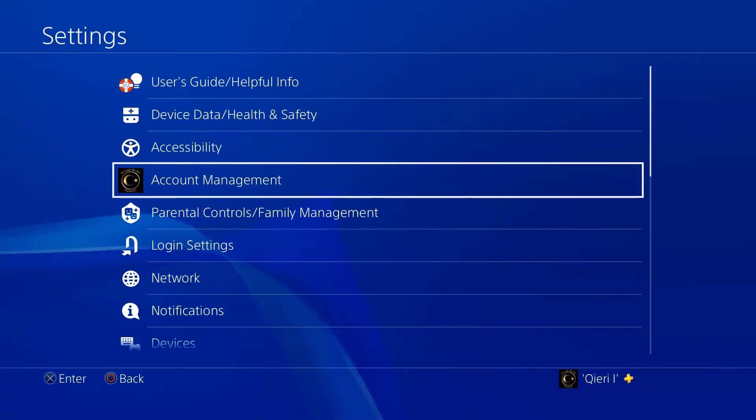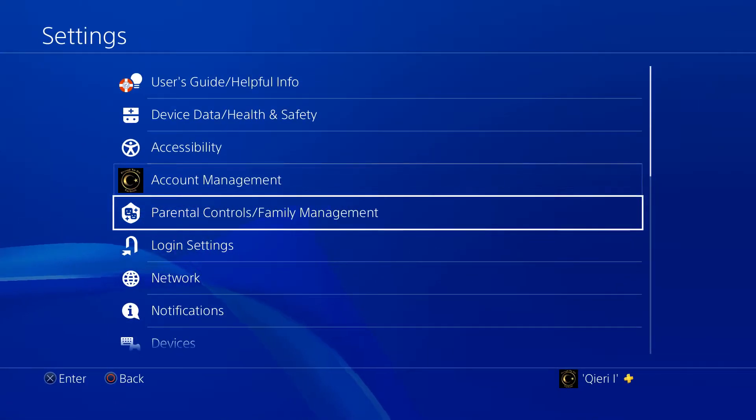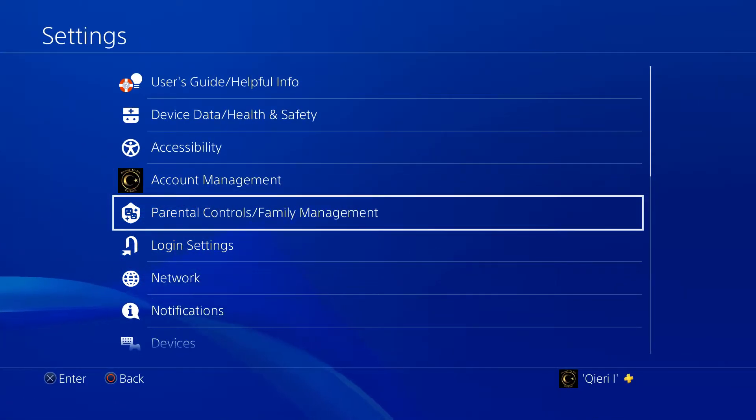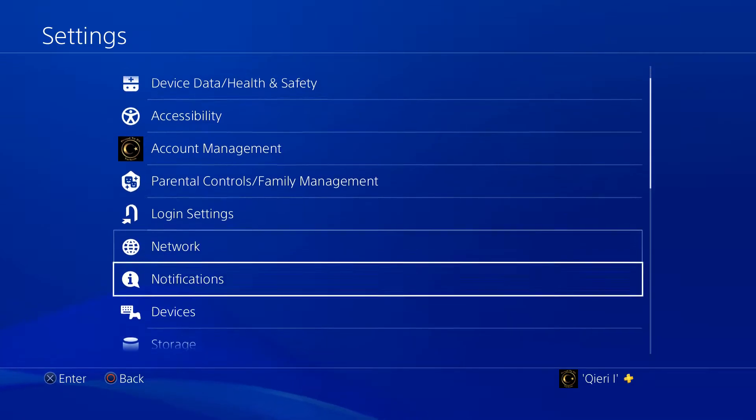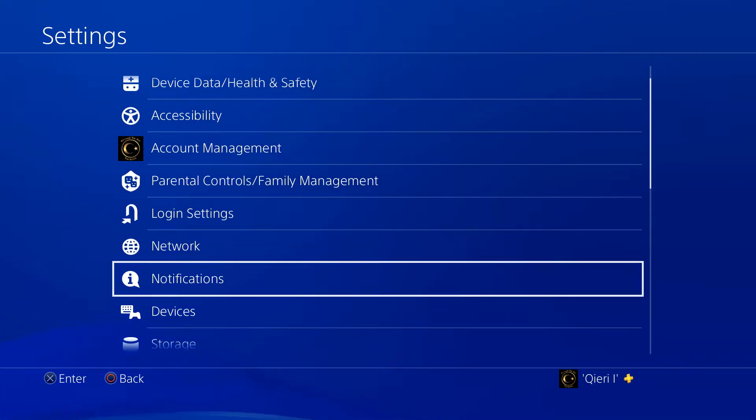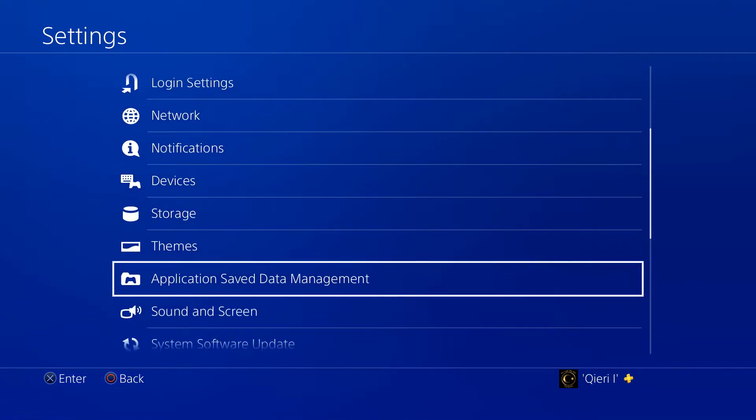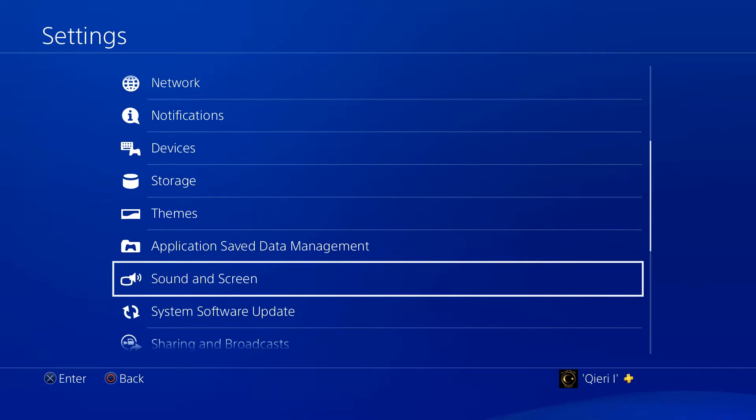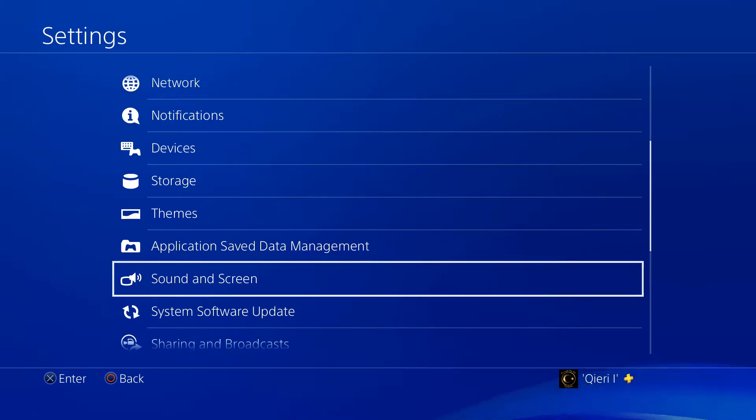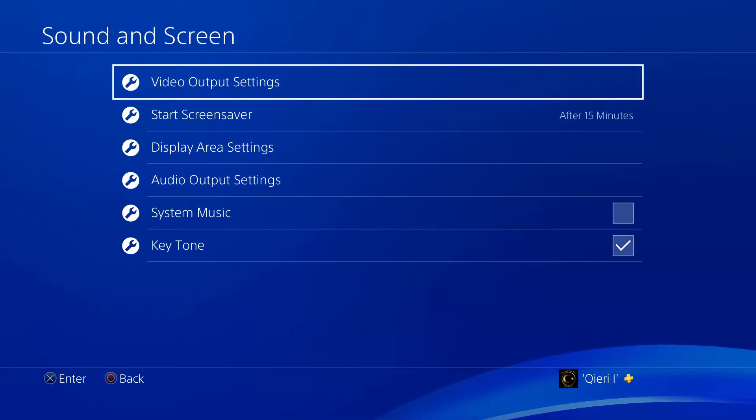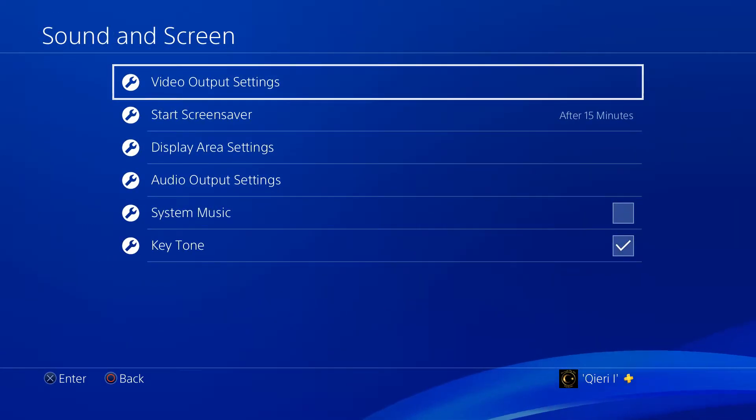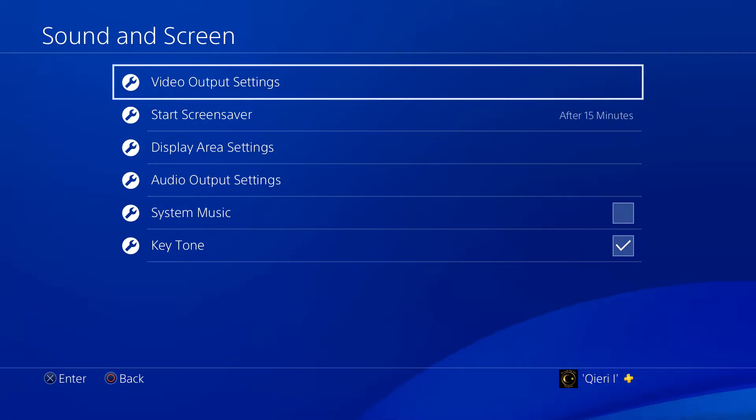What you want to do is go to Settings, and you also want to make sure that your screen, your monitor or your TV, is also 4K. Now go to Sound and Screen.